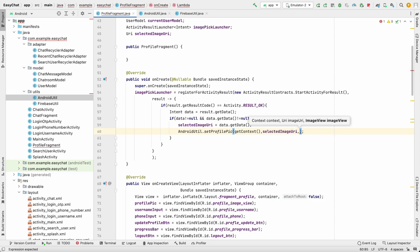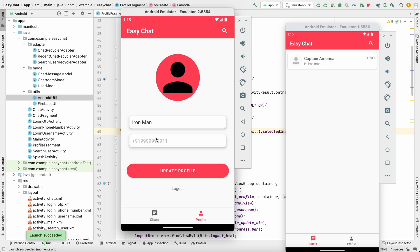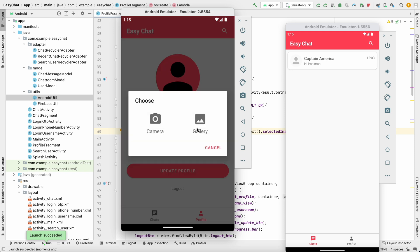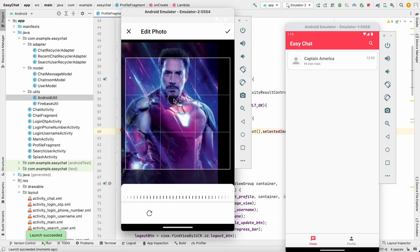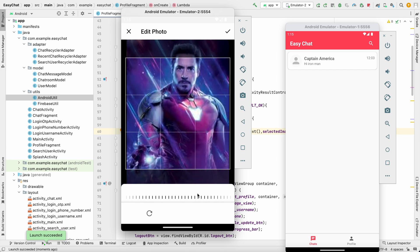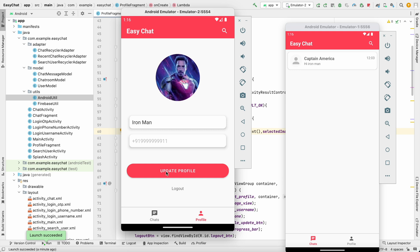Let's run the app. Going to the profile screen — this is Iron Man — I'll click on the gallery, select the Iron Man photo, crop it, and click OK. As you can see the image is now set in the ImageView. However, clicking update profile won't persist this to storage yet because we've only retrieved the image from the device and set it to the view.